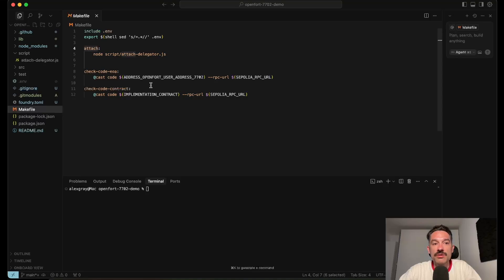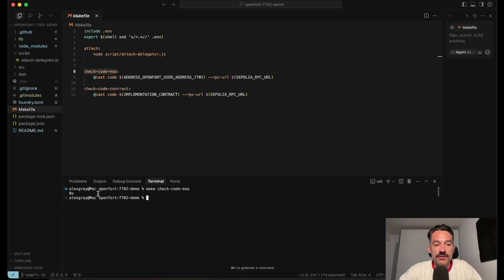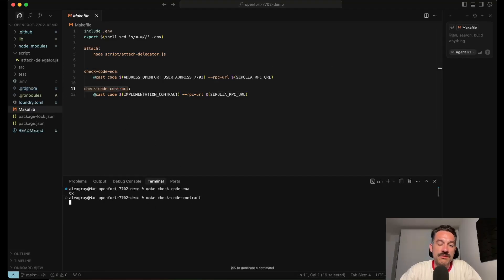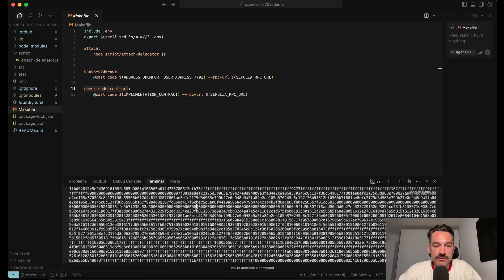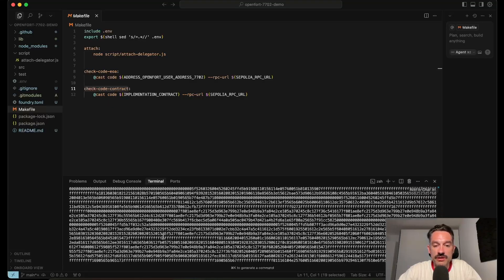I've prepared a small demo that demonstrates exactly how we attach code to our EOAs and shows the difference before the upgrade between a smart contract and an EOA. Right now, before the upgrade, our EOA has no code set — the code hash state field is an empty string. In a smart contract, we can see a full bytecode attached with its functionality and logic.